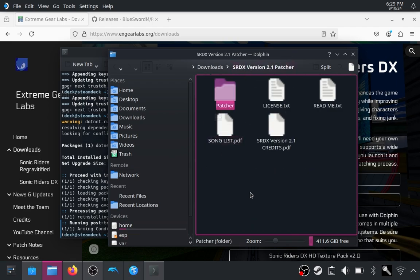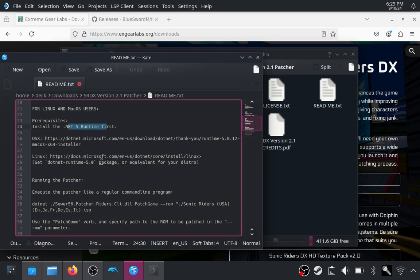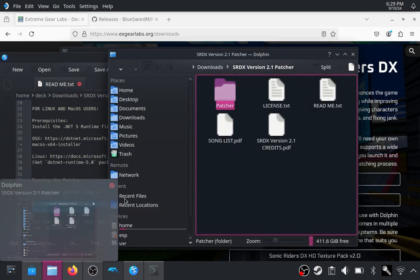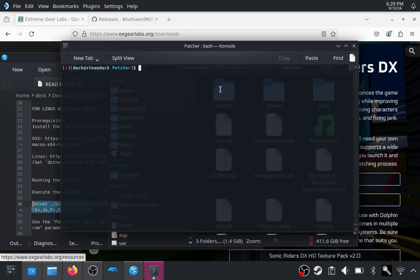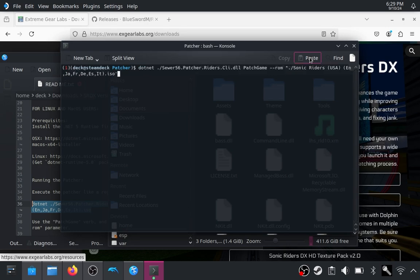Head back to the readme. There's a command which you can just copy and paste. Open a terminal in the patcher folder by right-clicking and selecting Open Terminal Here. Paste the command in — note that this command is actually incorrect in the readme; it's missing an apostrophe or quote. Once you fix that, hit enter and it should start patching the ROM for you.